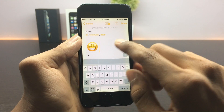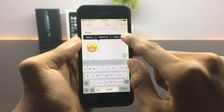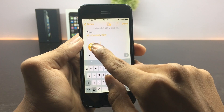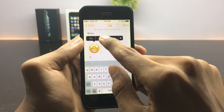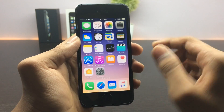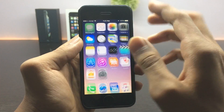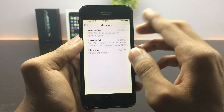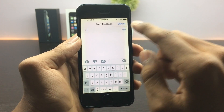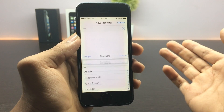Once you've done that, copy a single emoji. Now move to the Messages application, type your message, and paste the image you copied from Notes.